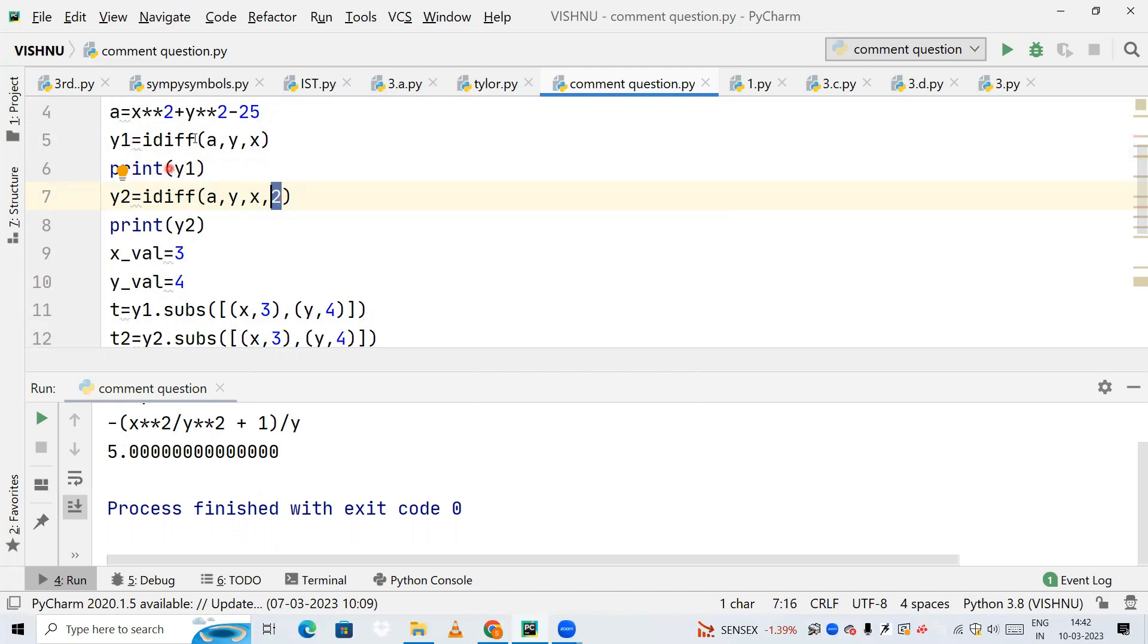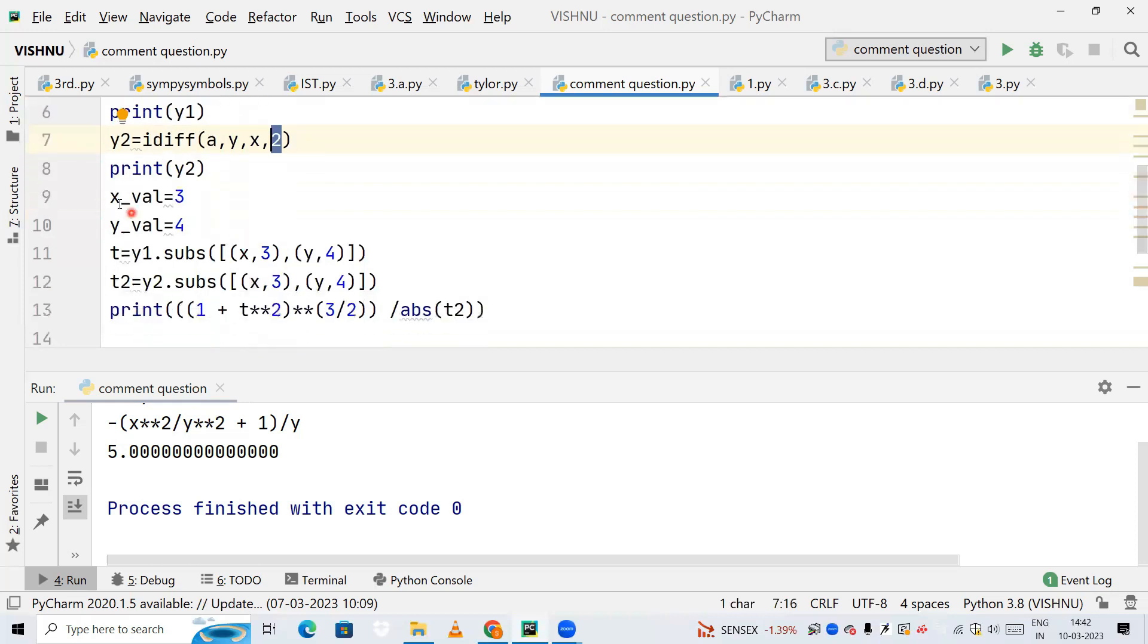On line number eight, I'm going to print it. Now I'm declaring variables x_value and y_value, which are 3 and 4 as given in the equation.